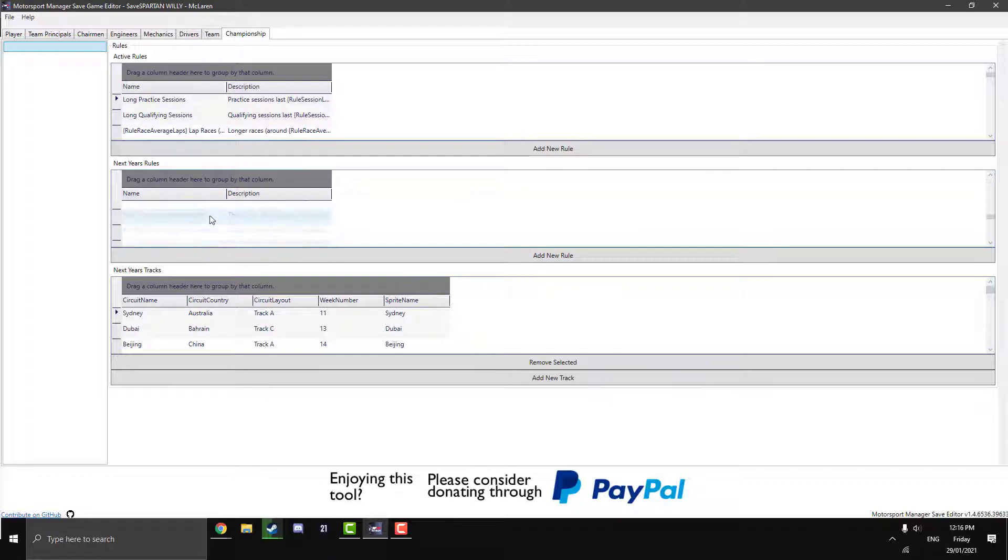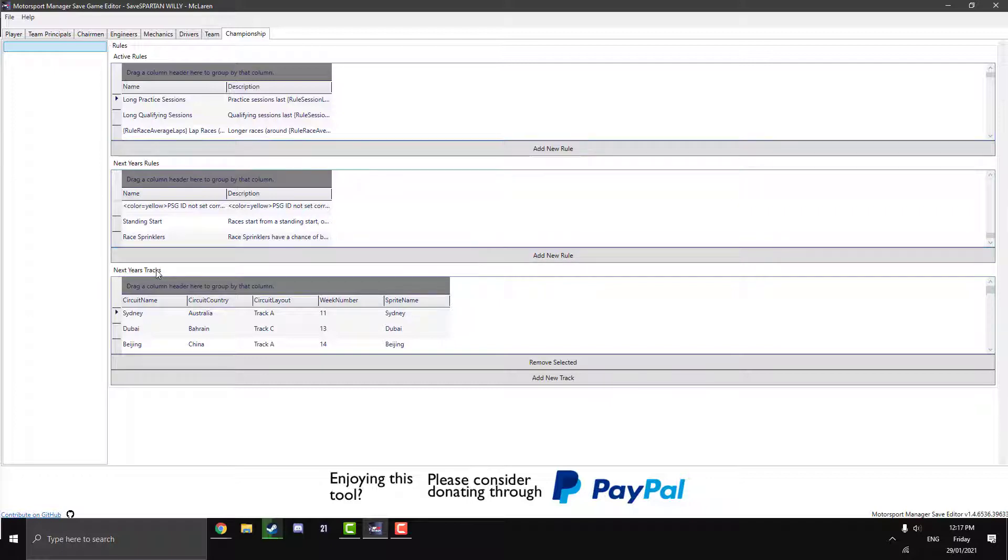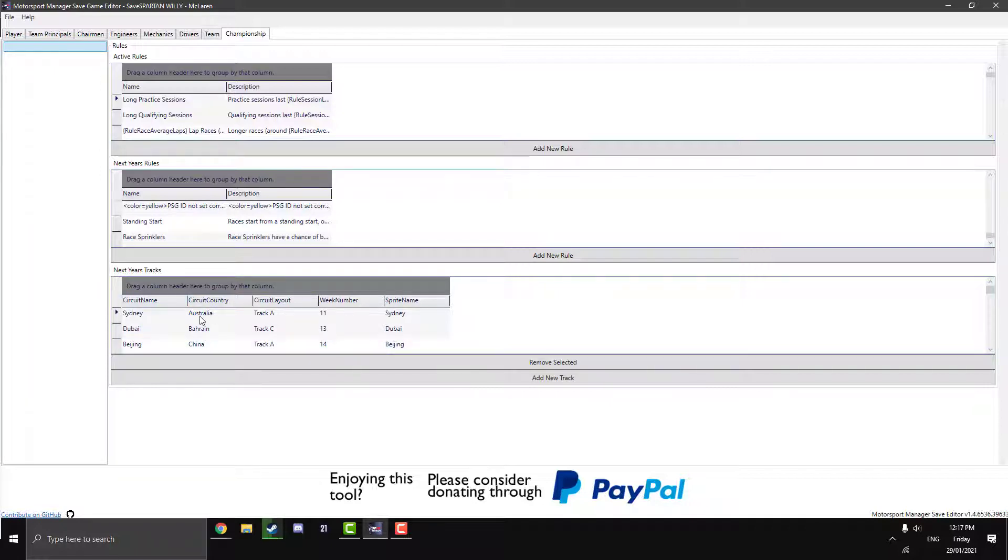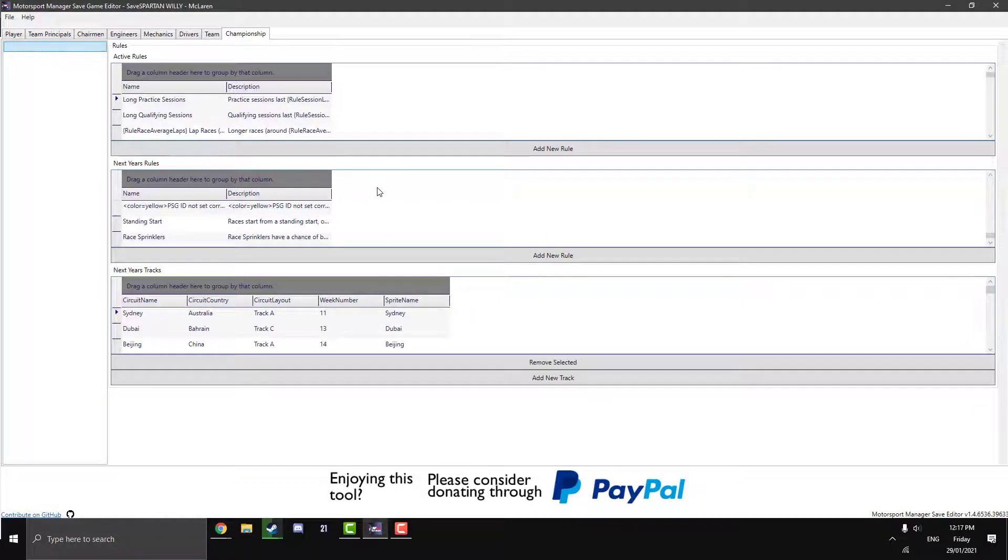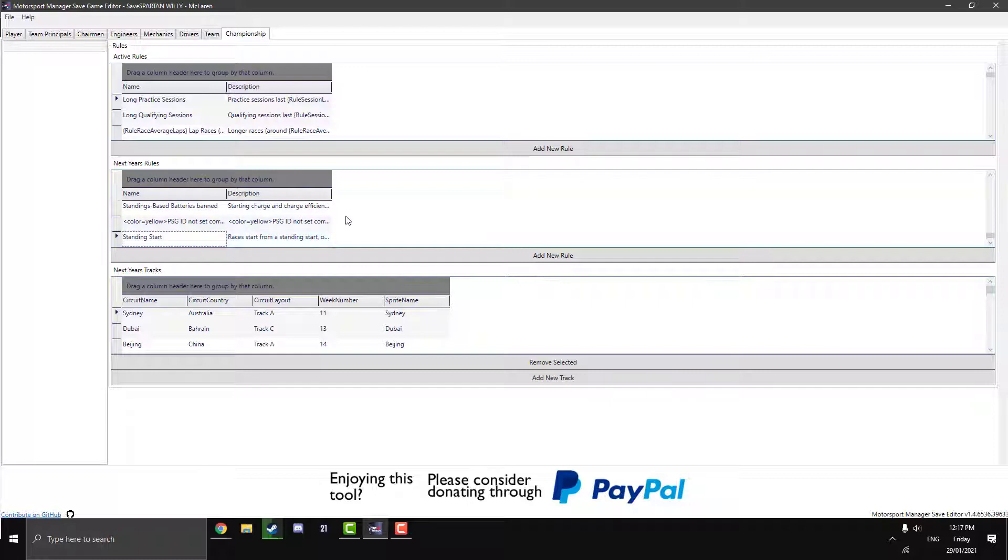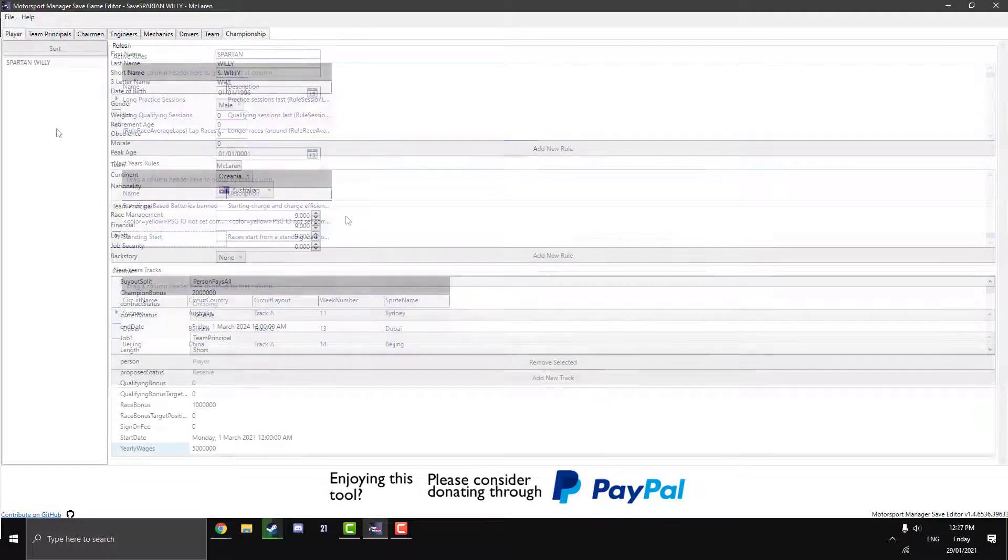So I've sort of already added in next year's rules because I wanted to use an example here. So you can obviously change next year's tracks. So you can change the circuit for next year. You can change the circuit layout, the week number. You can have more weeks. Spread the races out if you want to get more development done between races. But yeah, you can change the country and stuff. With next year's rules here, this is the example I want to use where sometimes the AI can vote in some ludicrous stuff. So say they vote in race sprinklers and you have this long-term five-season save going on. And you really don't like the idea of race sprinklers. It could be game-breaking to you. So in next year's rules here, you can just click on it and just hit delete on your keyboard. It gets rid of it. So then you can sort of save your save if a really ludicrous rule comes in.